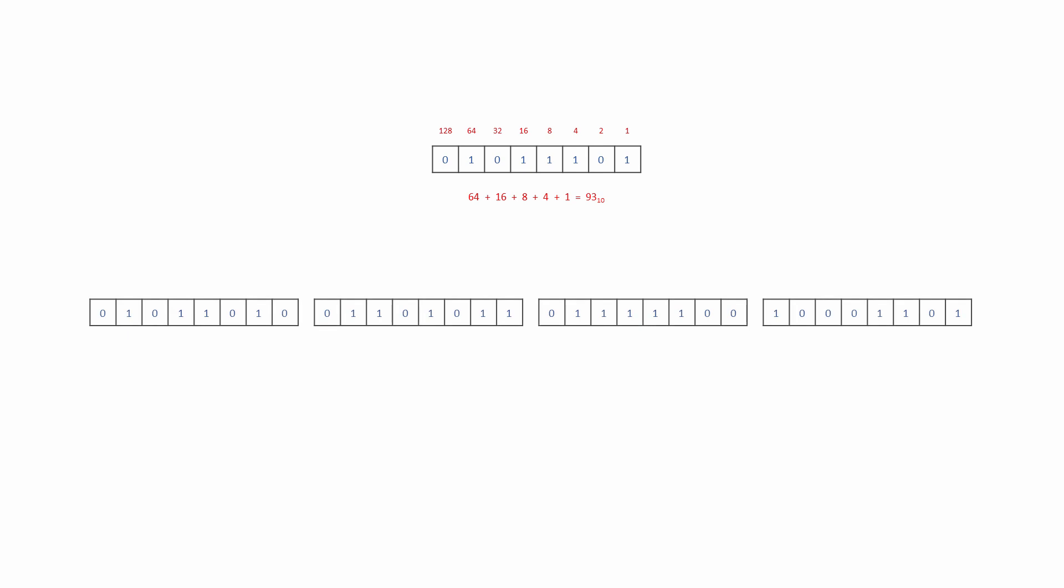Most computer programmes store numbers using multiple bytes. For example, an integer is usually stored using 32 bits, that's 4 bytes. The most significant bit of the most significant byte is usually designated as the sign bit, making it possible to store positive or negative integers using 2's complement. Suffice to say for now, a 0 in this position indicates a positive integer. We can apply the same method to convert this 32-bit number into denary. The result this time is something of a mouthful: 1,516,993,677.